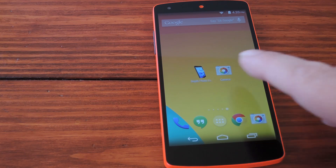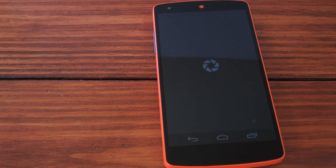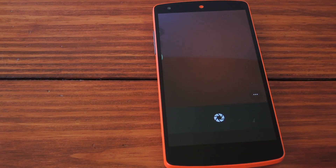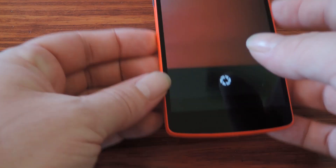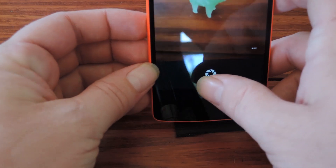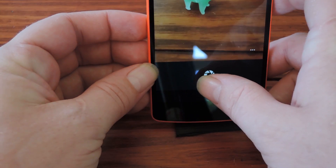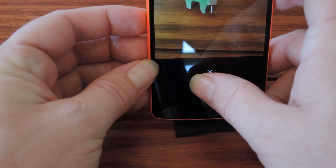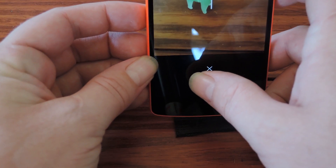To start, we'll take a picture using the Google Camera app's lens blur feature. With this one, you hit the shutter button and then you kind of just slowly slide the phone upward.